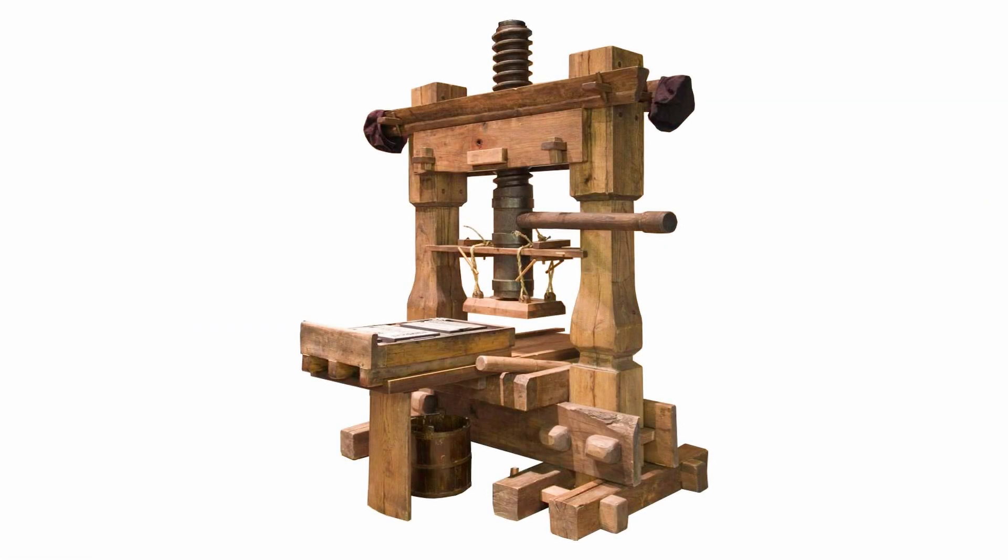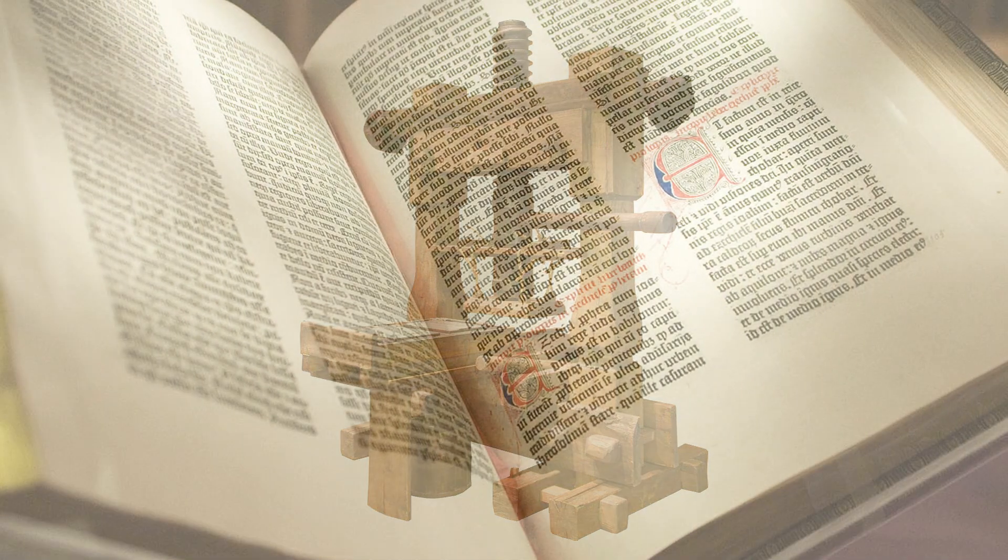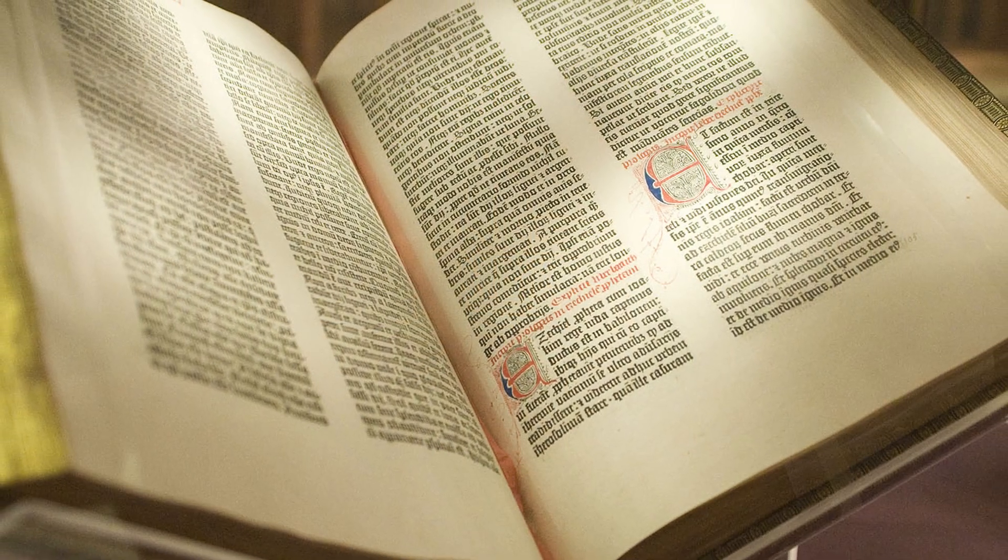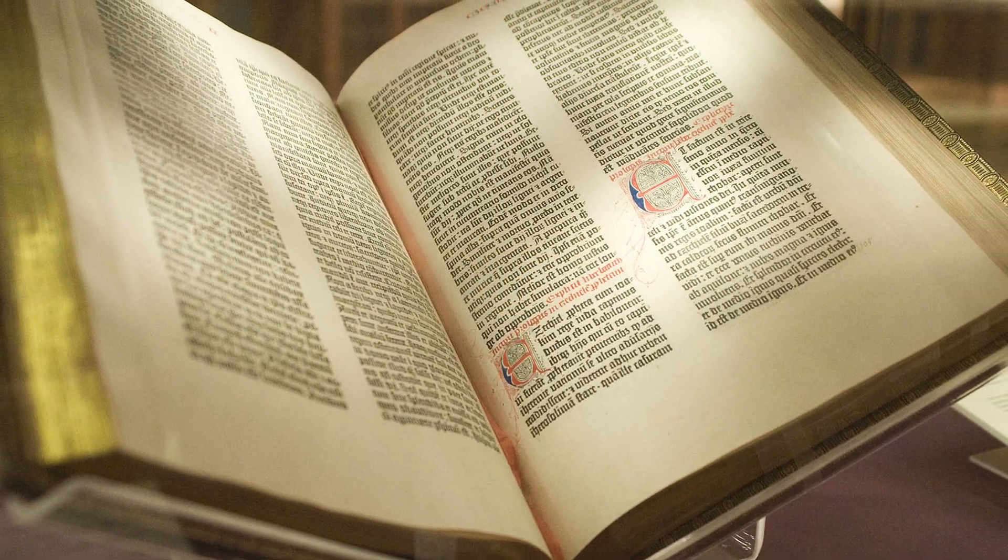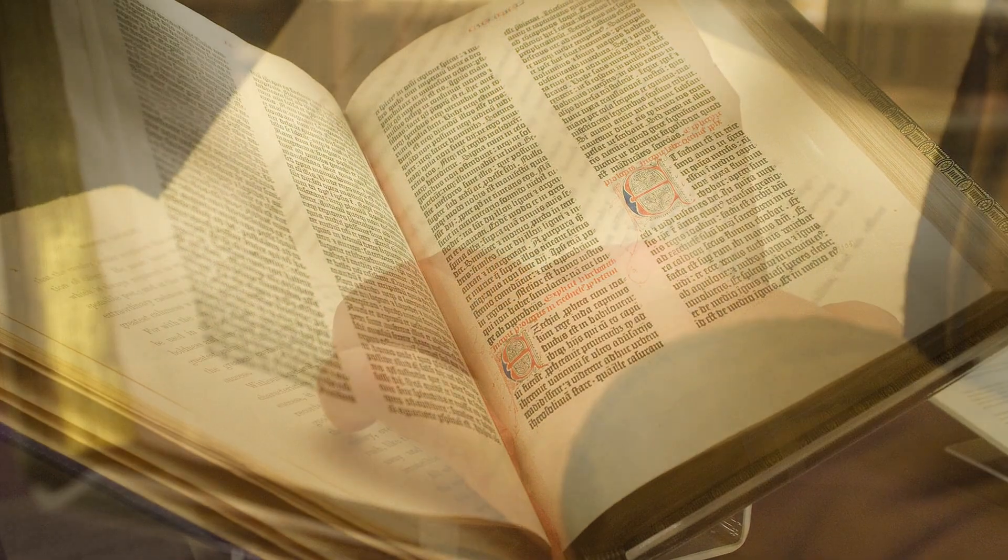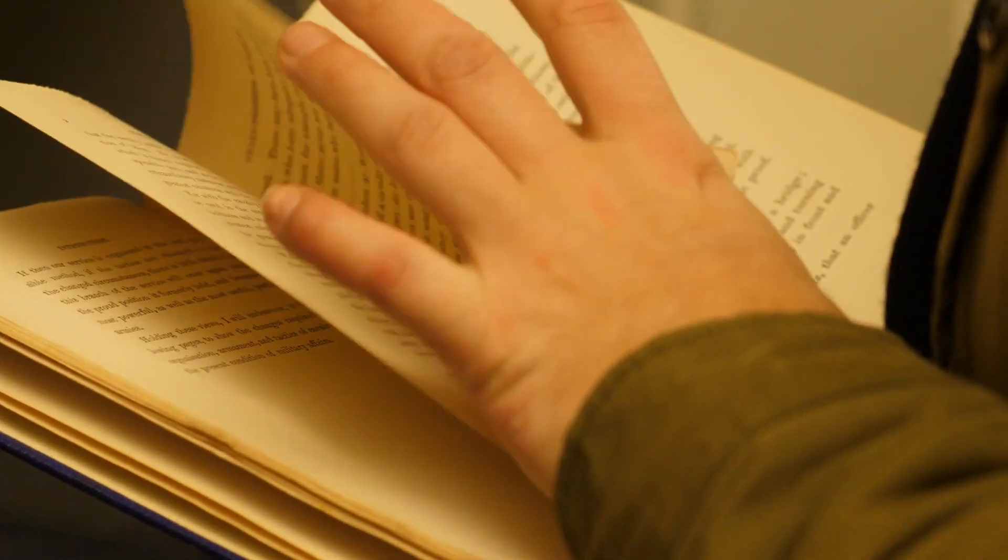The invention of the printing press revolutionized the way we share knowledge and communicate ideas. All of a sudden, books were everywhere, and the spread of information fueled the 15th century Renaissance in Europe.